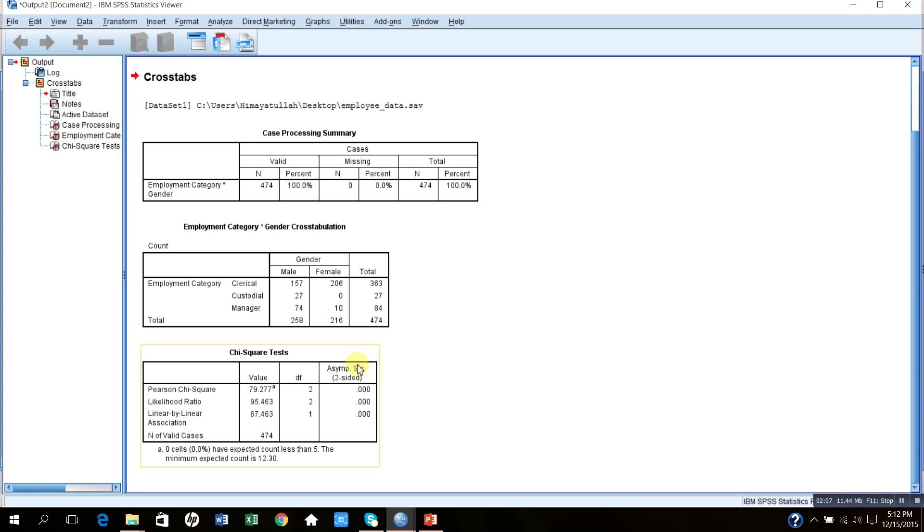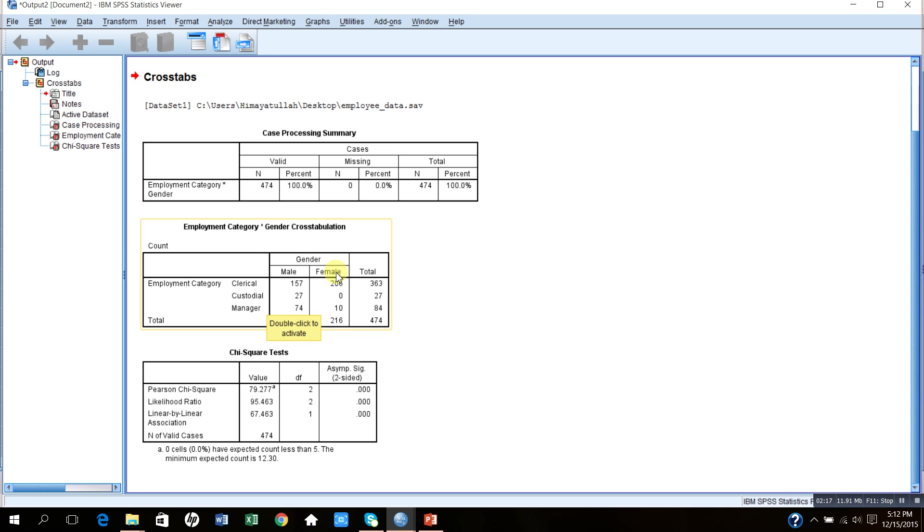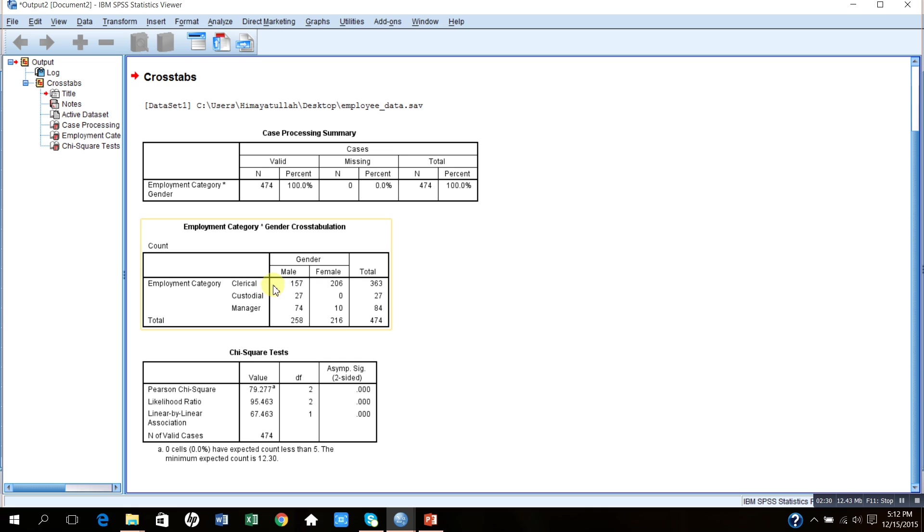The second table on the screen basically gives me a two-way classification of the categorical variables. One variable is gender, which has two categories, male and female. The job category is also another categorical variable which has three categories: clerical staff, custodial staff, and managerial staff.